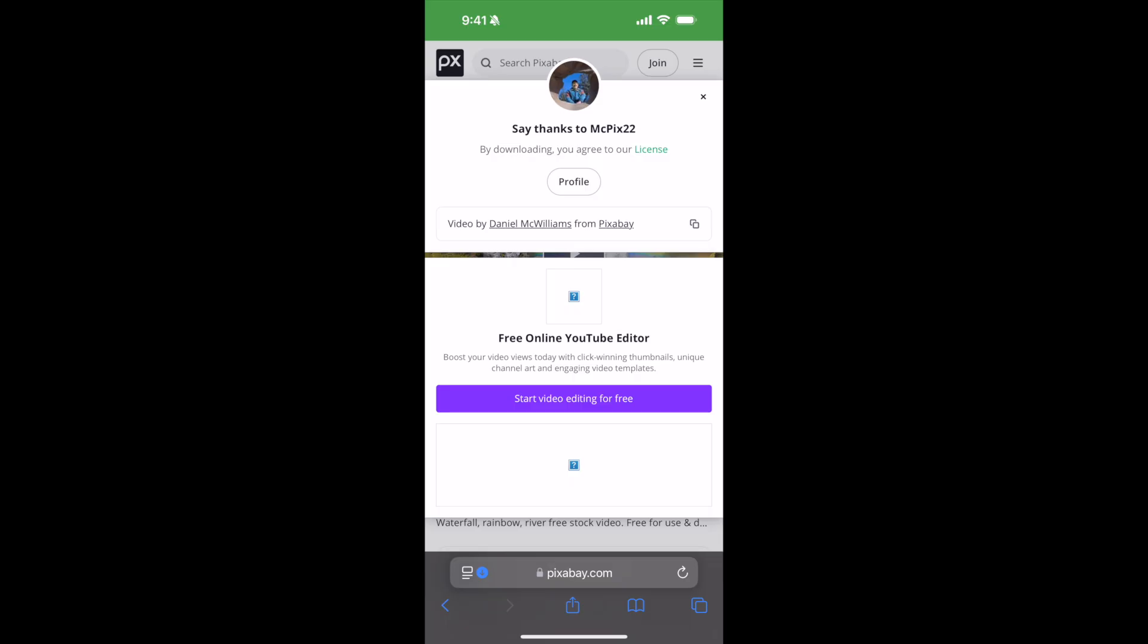Hope this video has helped you to download videos from Safari browser on iPhone. But before you go, please like, subscribe, and share. Thank you.